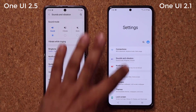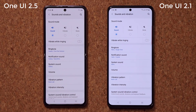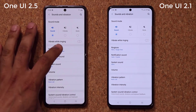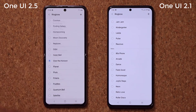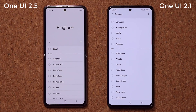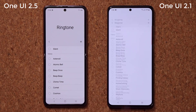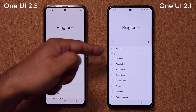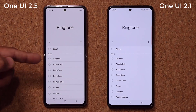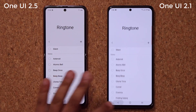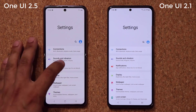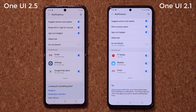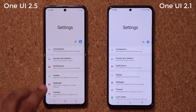Let's go to sounds and vibration — same exact thing again. If I go into my ringtones, there are no new ringtones. Silent, atomic bell — it's all the same. Let's go back. Notifications — let's see if there are any new features. Nope, exactly the same.